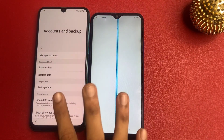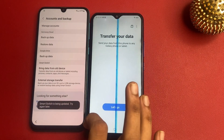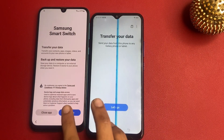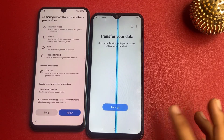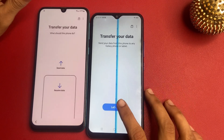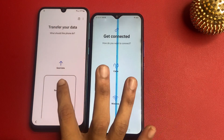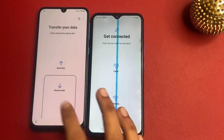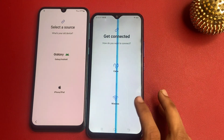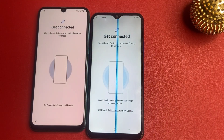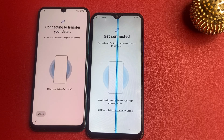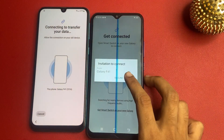Now go to 'Bring data from old device' and tap there. Smart Switch may show 'being updated, try again later' — click Continue anyway. Click More, click Allow, then let's go to 'Receive data.' Select wireless connection — Galaxy or Android. Wait a few seconds while connecting to transfer your data, then accept the invitation.